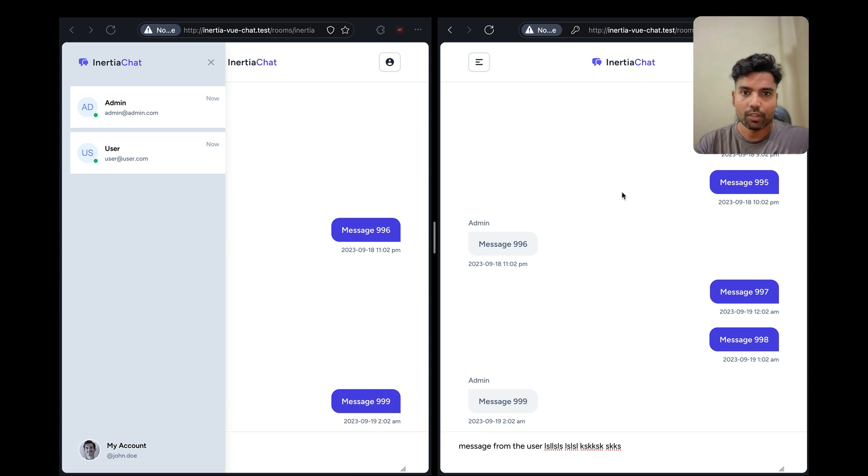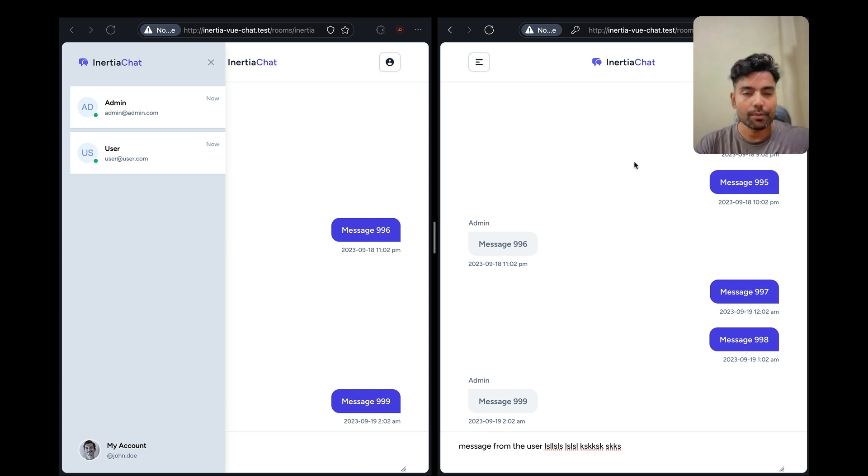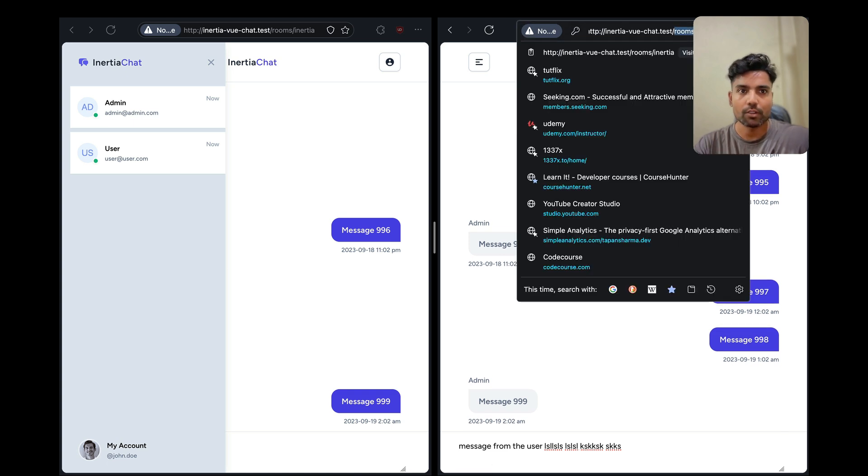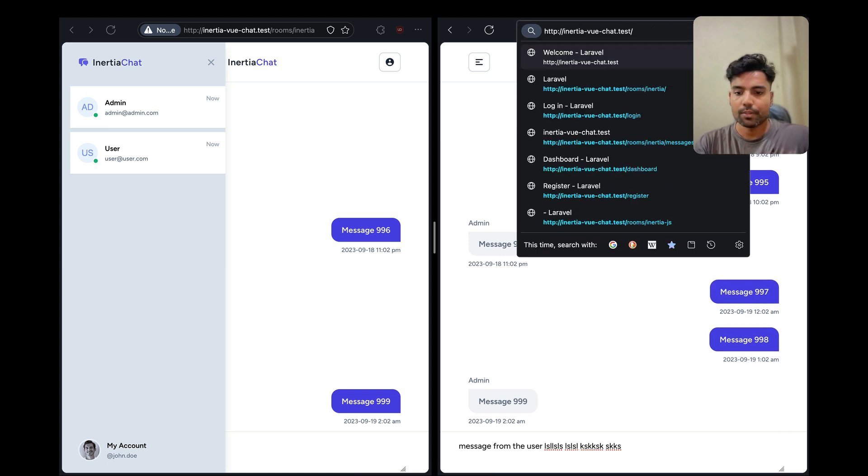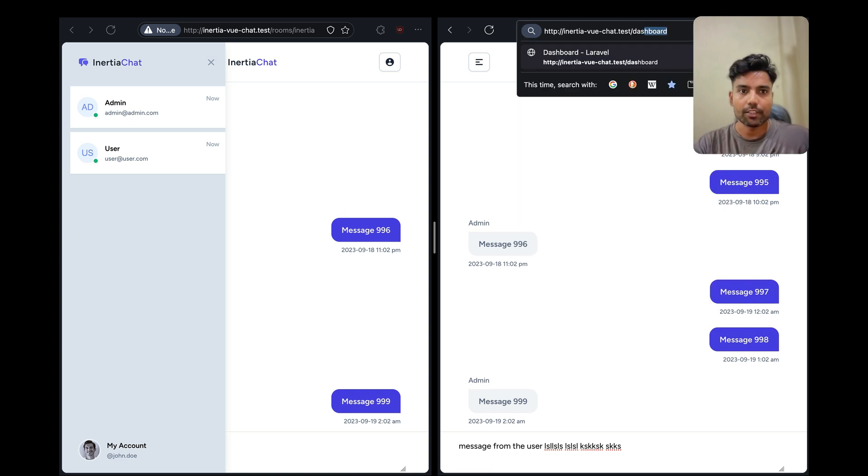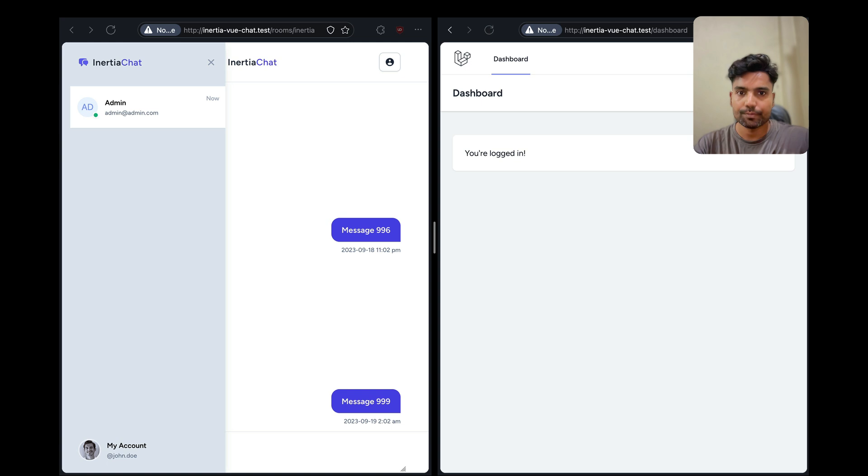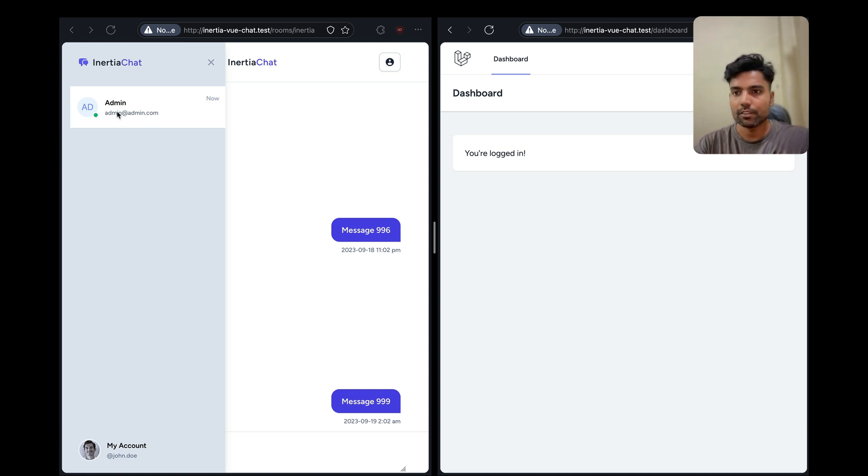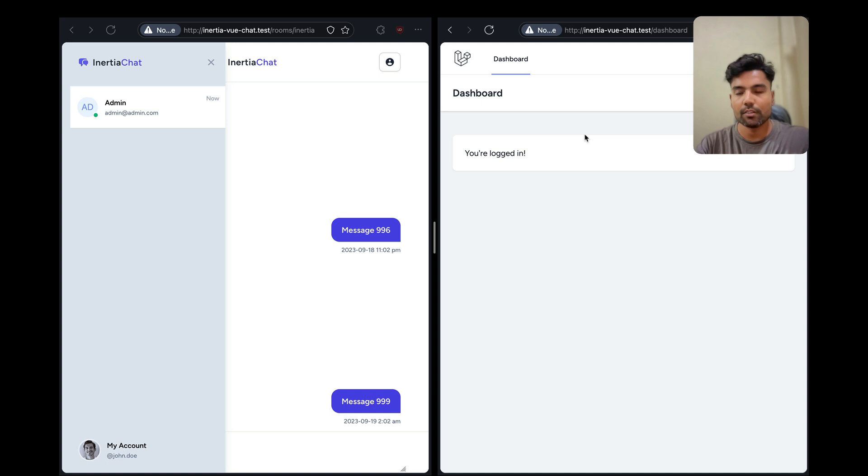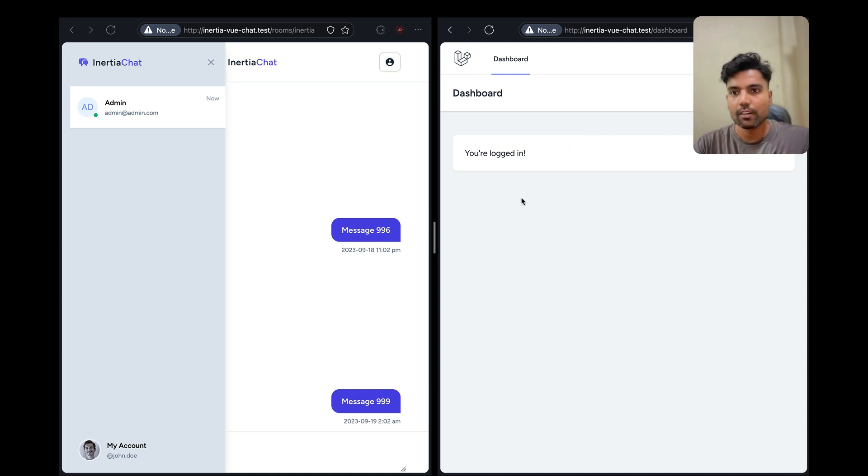And again, let me demonstrate that to you. So let's say if I navigate to the dashboard from the user's account, I'll go ahead and navigate to the dashboard from the URL, I'll manually type the dashboard link. Then as you can see, the users list is automatically updated as soon as this user leaves this channel.